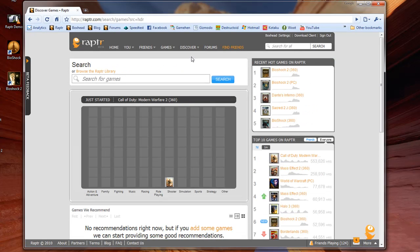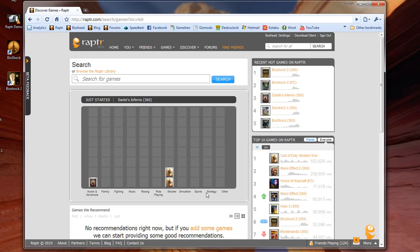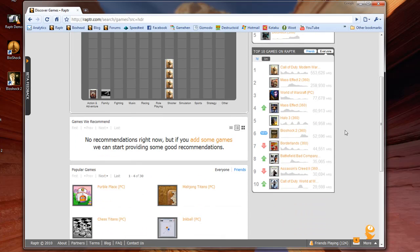Last is the discover page, where you can see what games people are playing right now. In the middle is the Raptor stack, where you can see what people are playing in real time. Over here are the hot games on Raptor. And below that are the top 10 games on Raptor by time played.